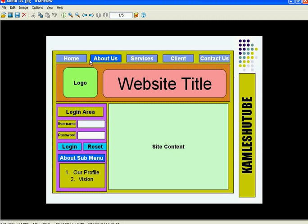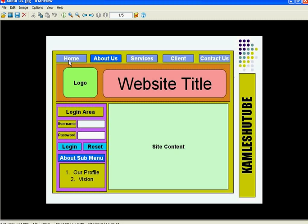The layout has a home section, main menu, logo, website title, login area, and an About submenu. When you click a main menu option like About Us, you get the corresponding submenu on the left side of the page with options like Our Profile and Our Vision. Similarly, clicking Services shows different submenus. In the next video tutorial you will learn how to create categories, articles, and other things in Joomla. Thank you for listening.